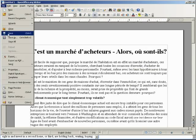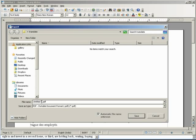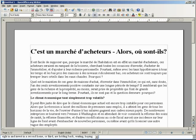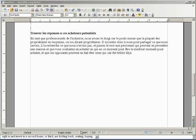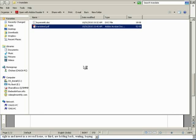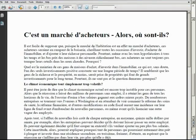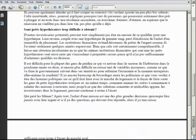Now what we do is go to File, Export as PDF, click Export here. Then we'll give it a name — whatever you want to call it. I'm just going to call it Translated and Save. Here it is — translated.pdf. And there's our PDF file, all ready to go.